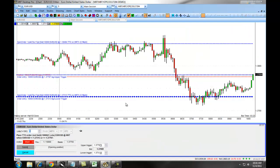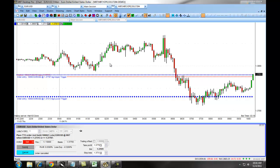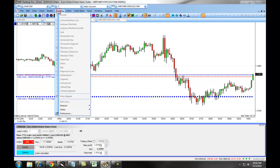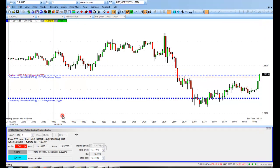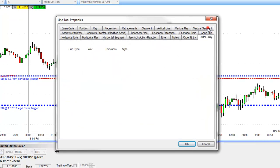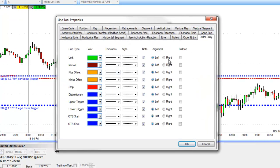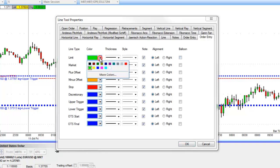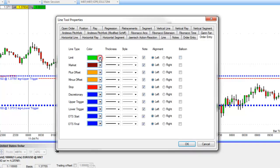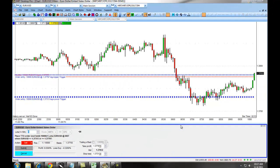You can also customize your line colors on the chart by going to Drawing, Preferences, and selecting Order Entry. When we select the Order Entry tab, you can see that we can set a color for any of our various order entry types, a line thickness, a style, as well as an alignment on the chart. When you've made these changes, you simply click OK and the change will be recorded.